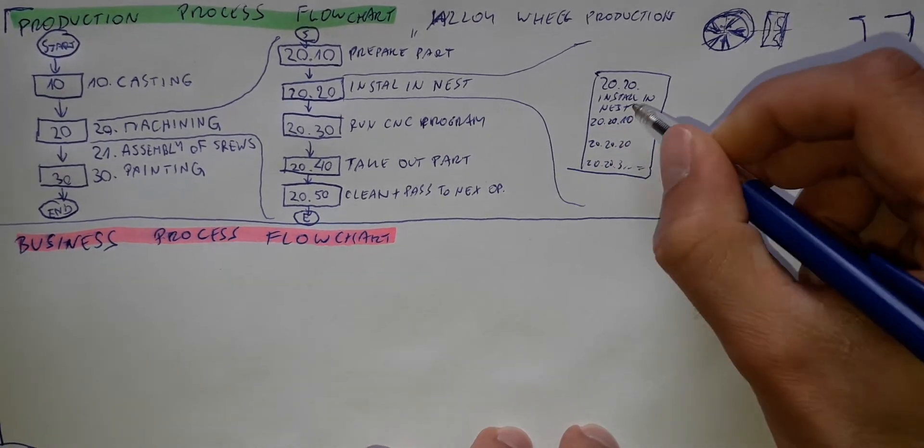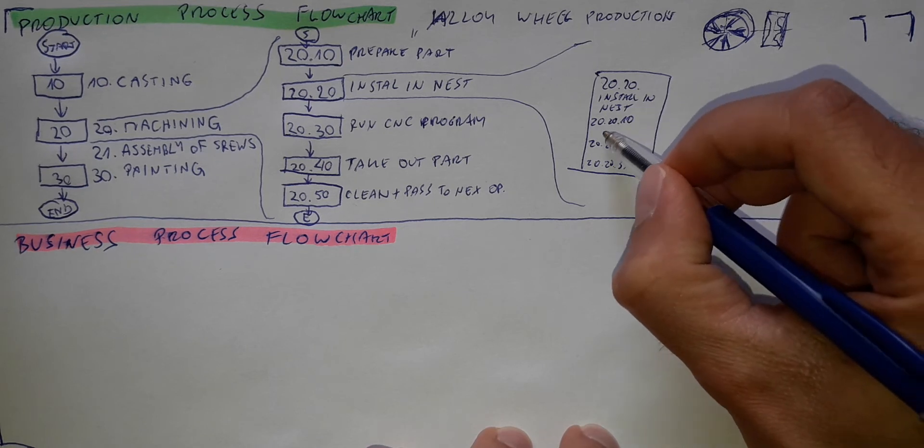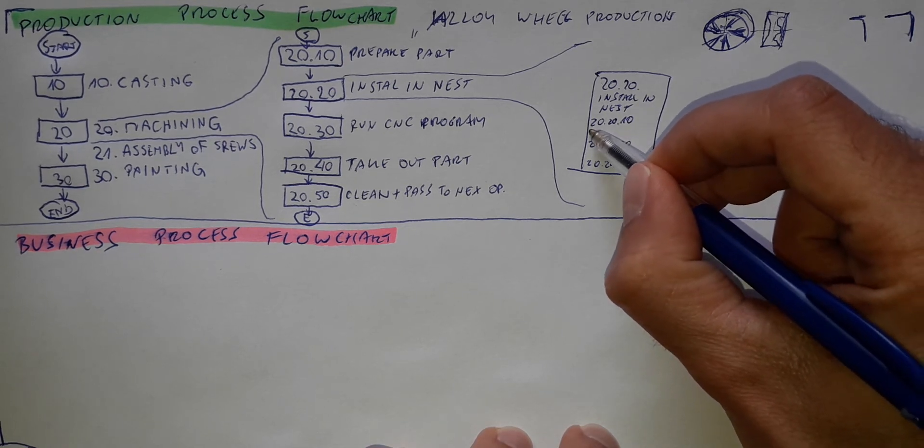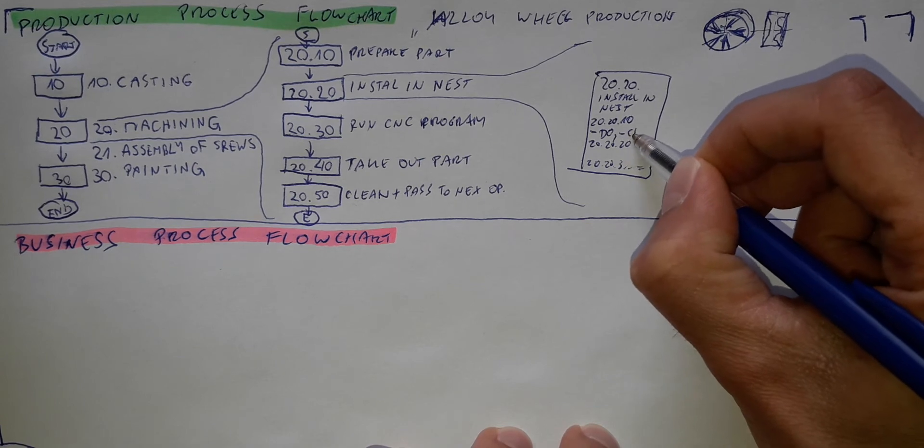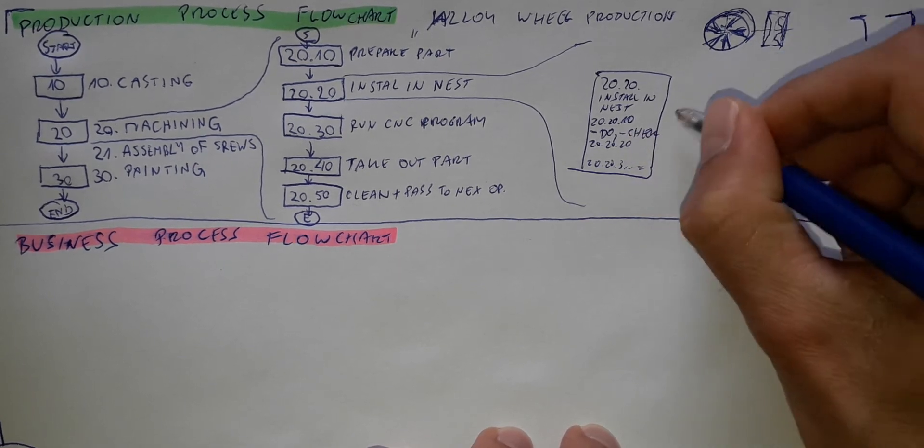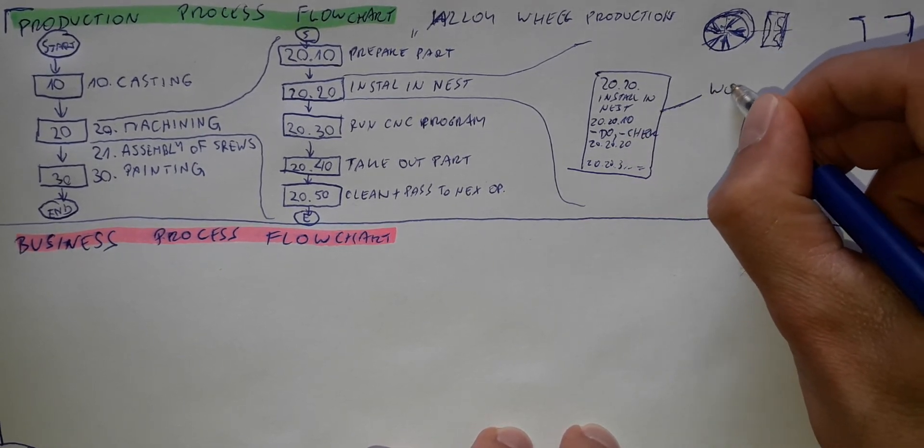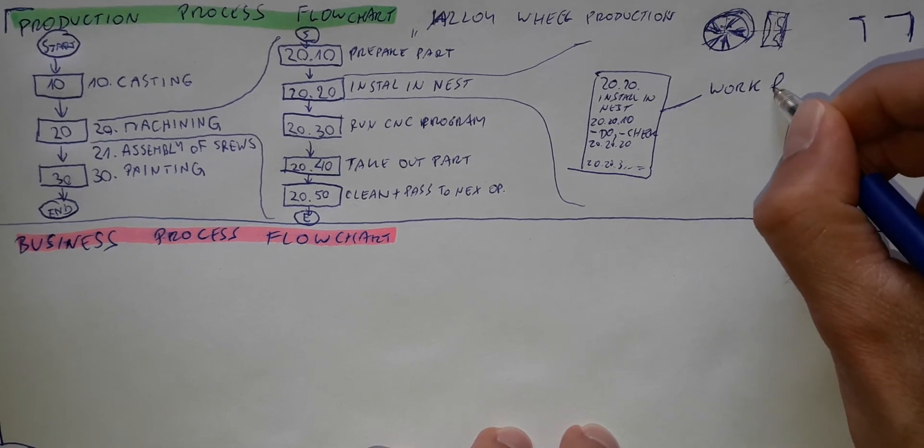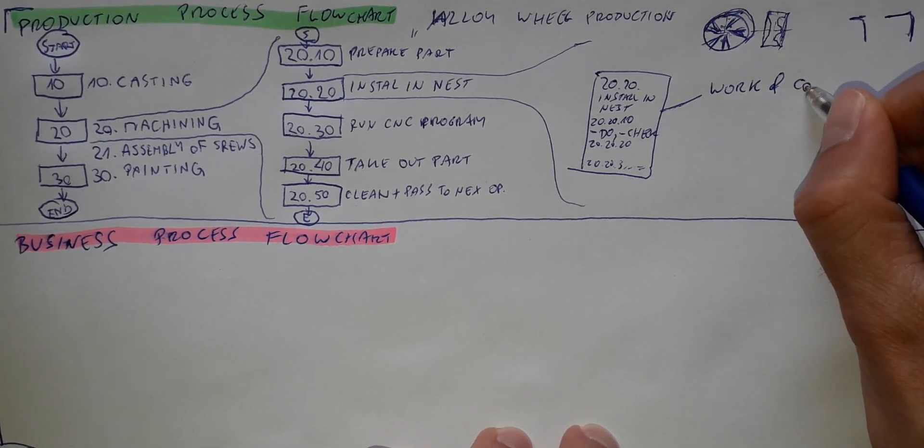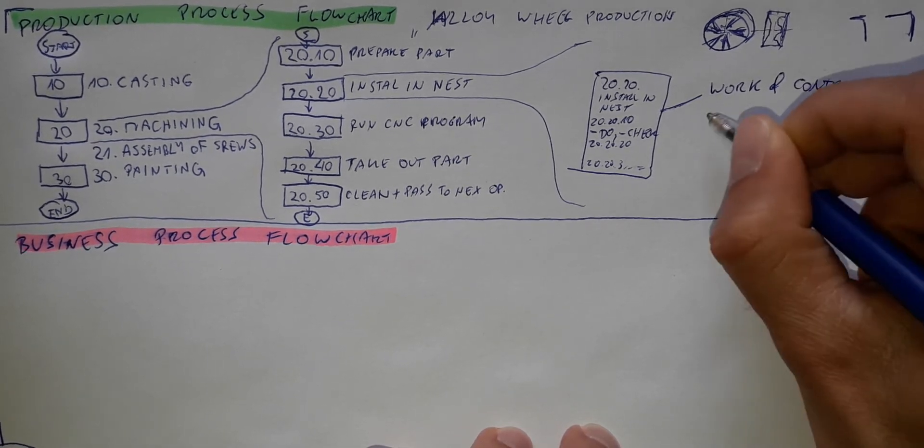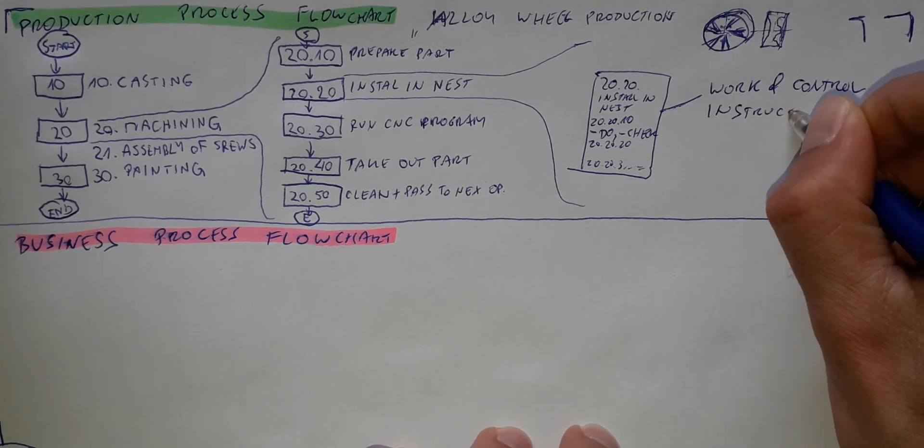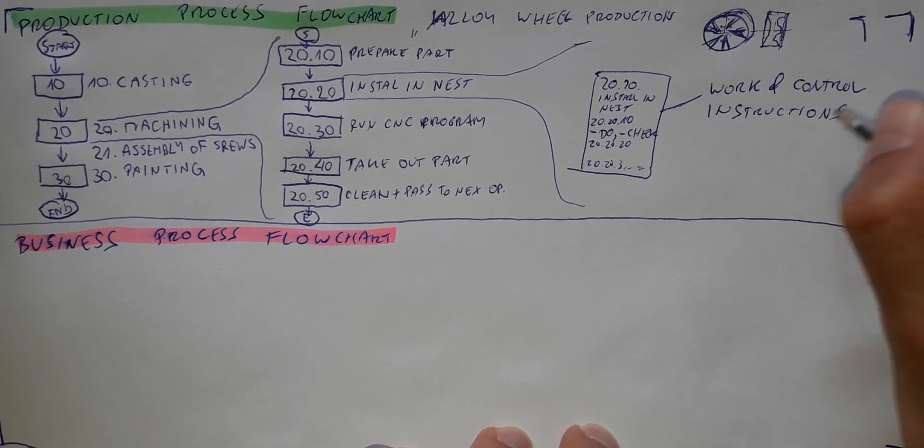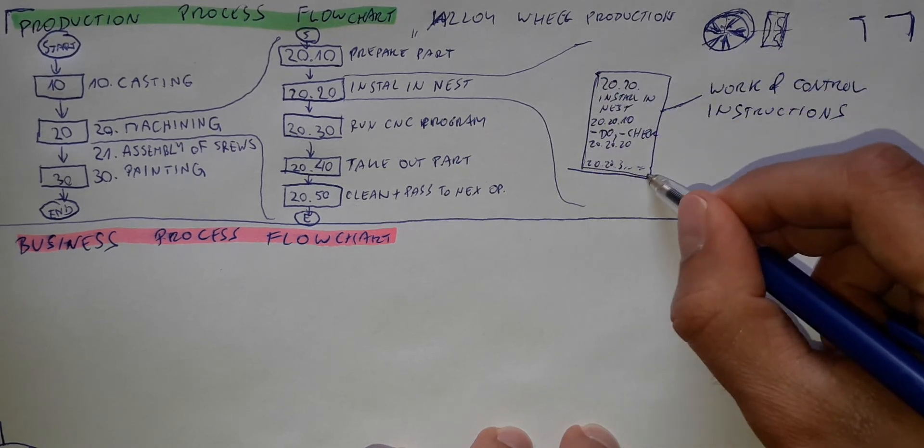So here you will have concrete operations for the operator to do something and to check something. This will be work and control instructions. These documents.